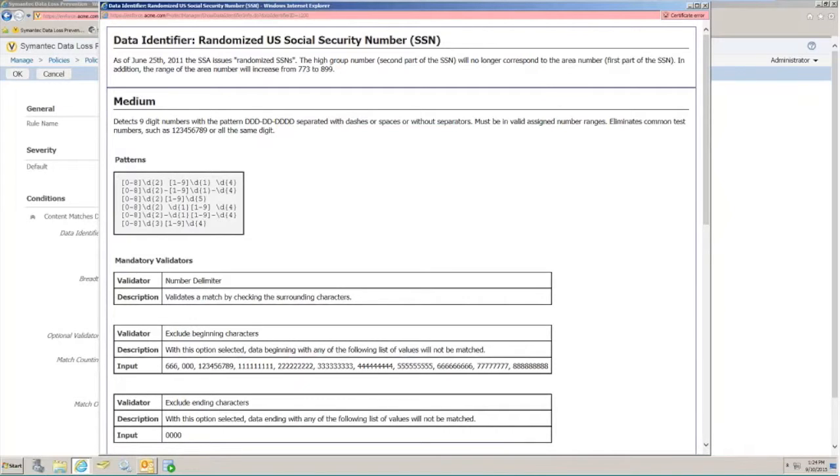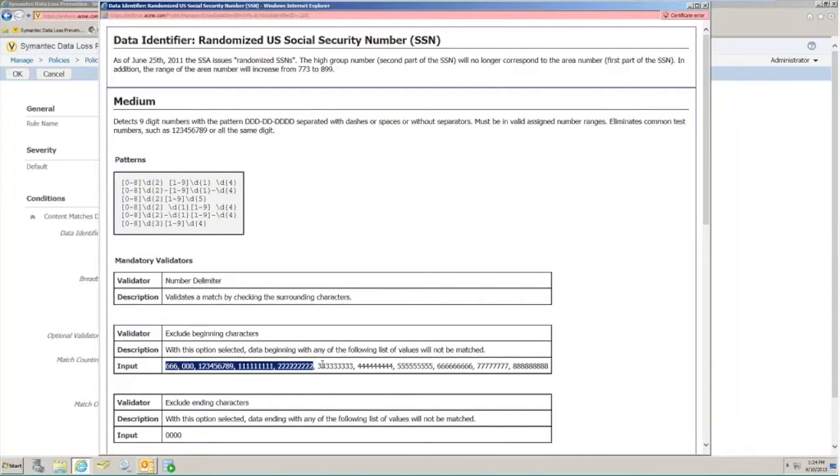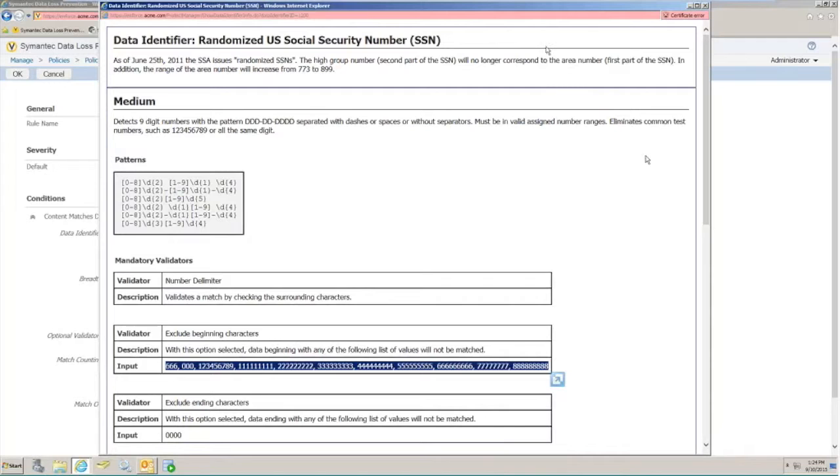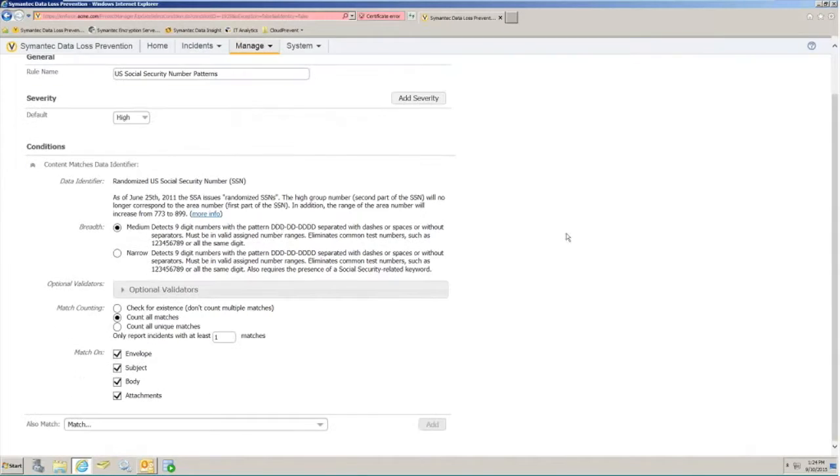We start by defining out a nine-digit sequence of numbers and adding in any conditional separators through regular expression. We can see here that this gives us a very wide range of detection but also allows us to do things like eliminate common test numbers or known strings of numbers that are not used by the U.S. Social Security Department.